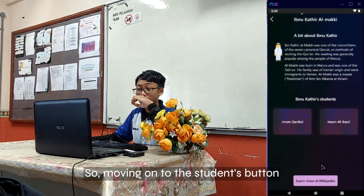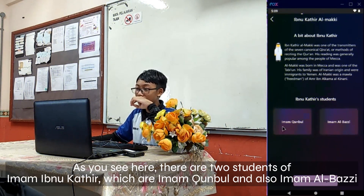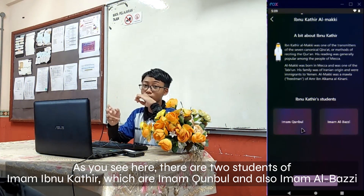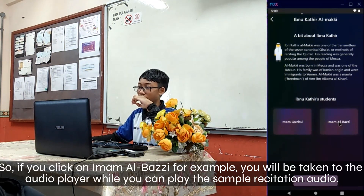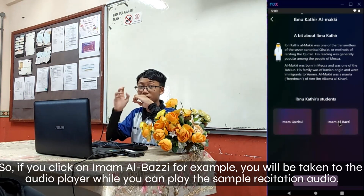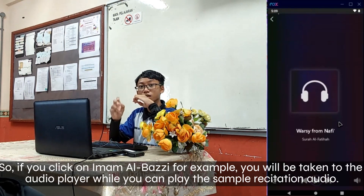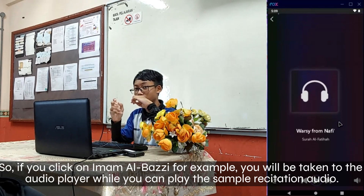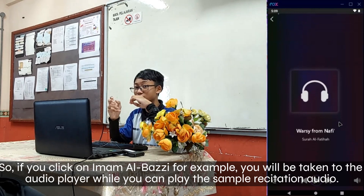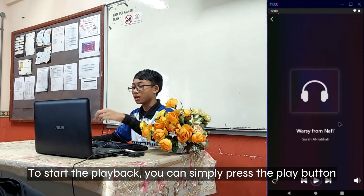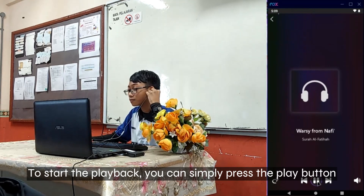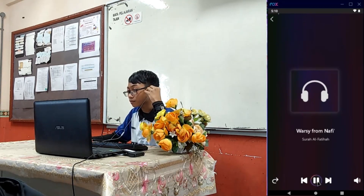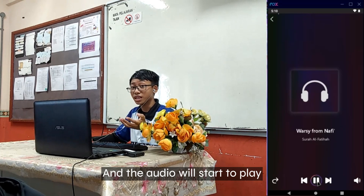Moving on to the Students button — there are two students of Ibnu Kathir: Imam Qunbul and Imam Al-Bazi. If you click on Imam Al-Bazi, for example, you will be taken to the audio player, where you can play the sample recitation audio. To start the playback, you can simply press the Play button, and the audio will start to play.